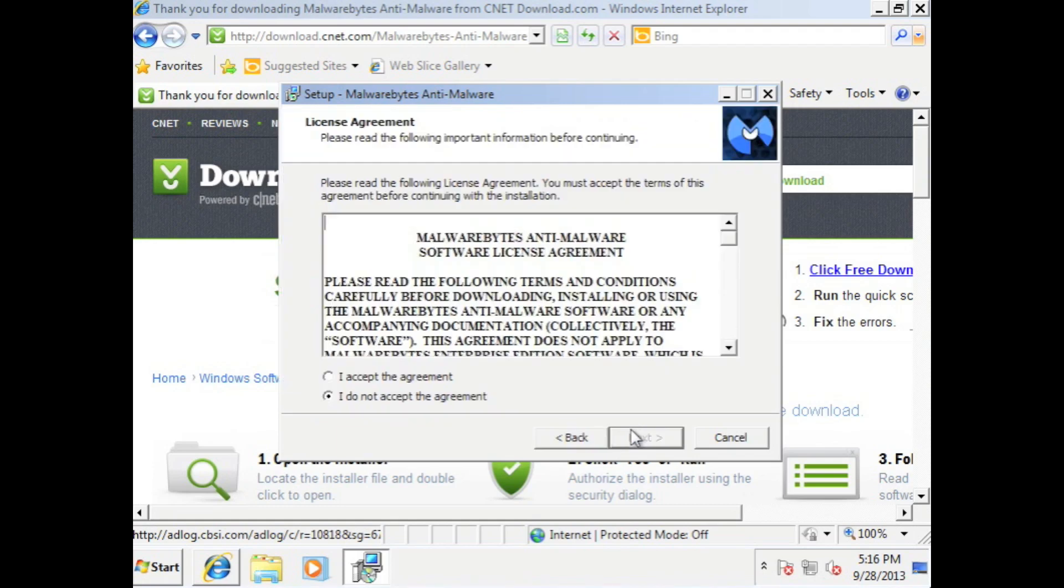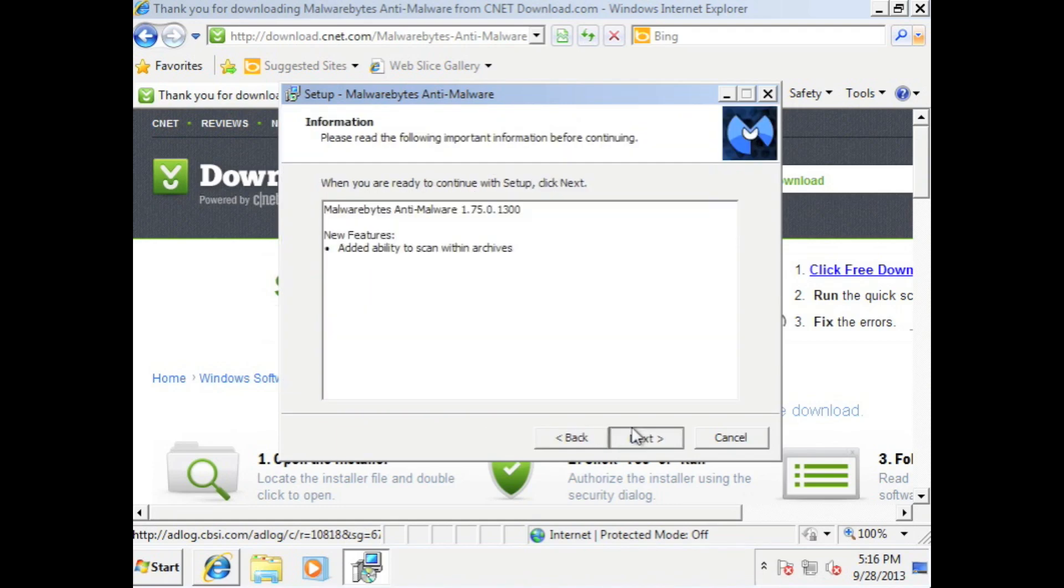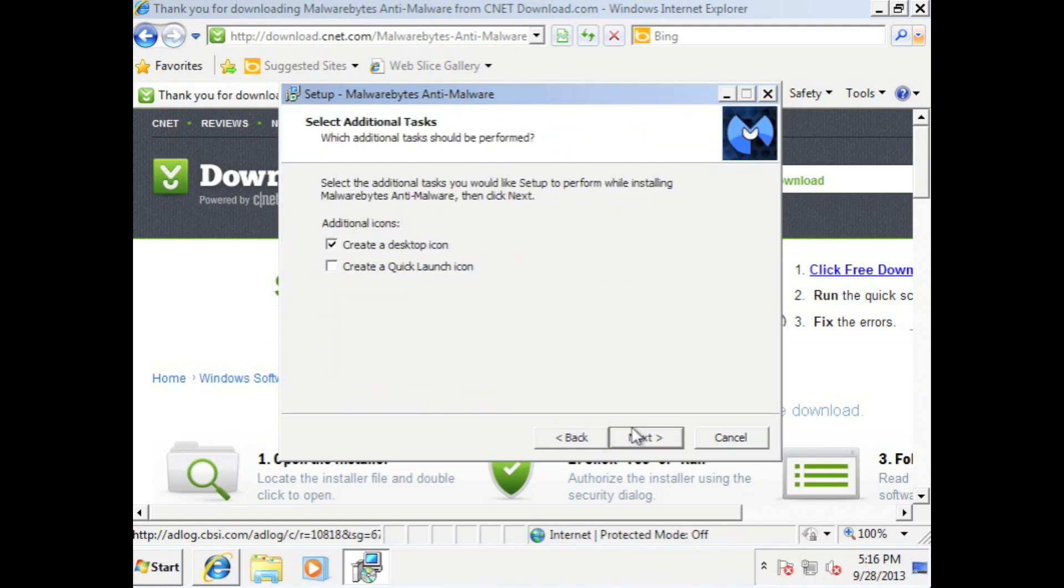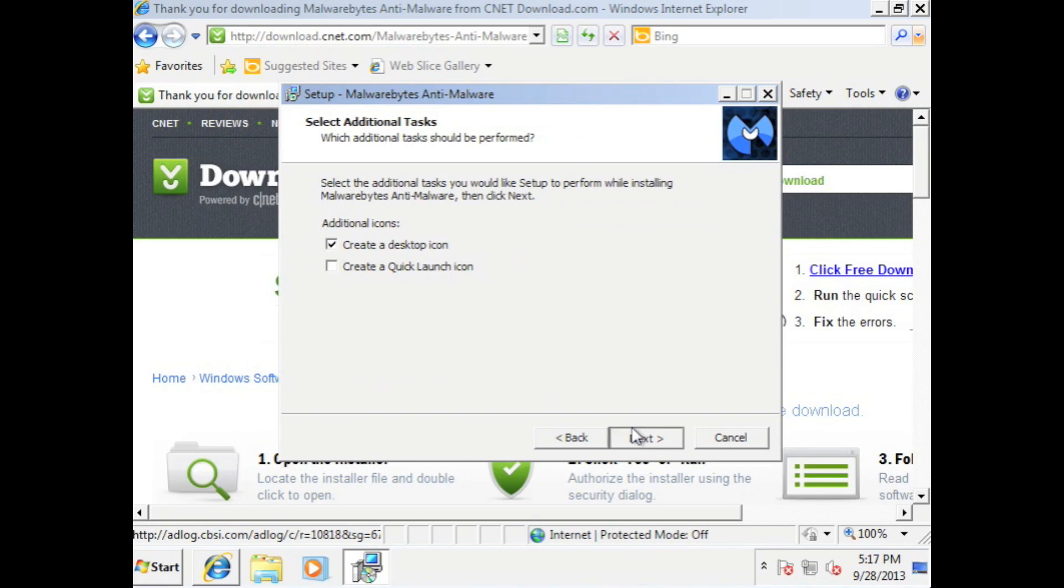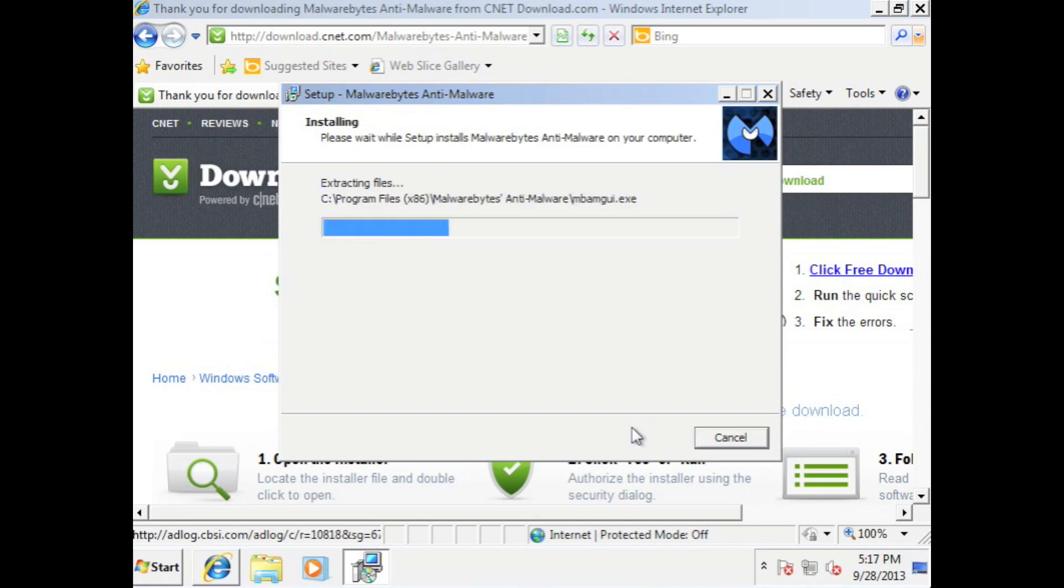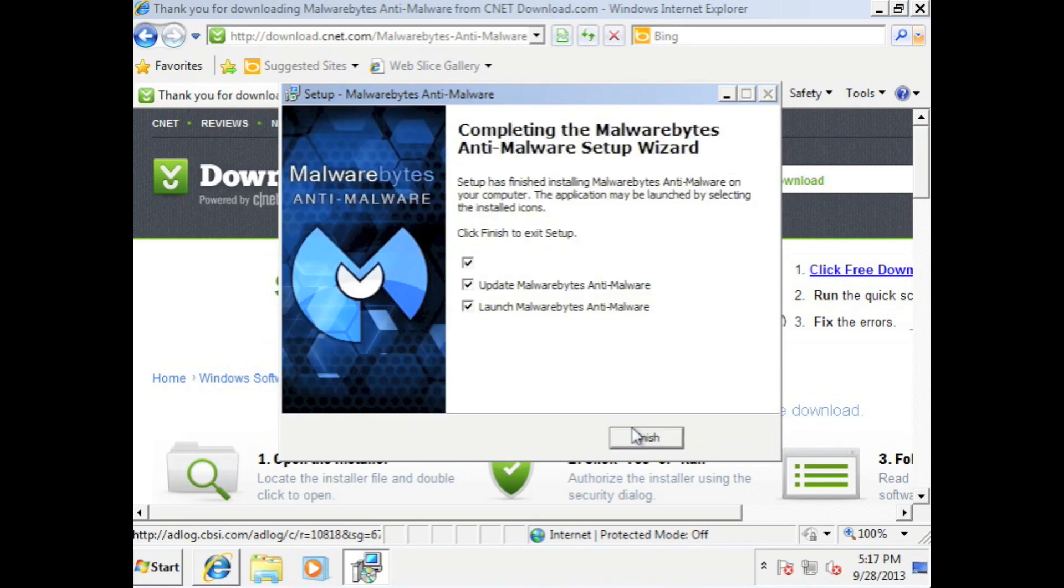Click OK. Next. Next. Next. Accept it. Next. Next. Next. Make the icon. Install.